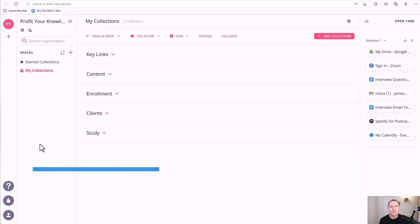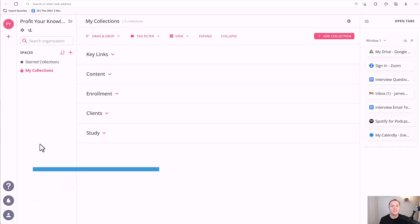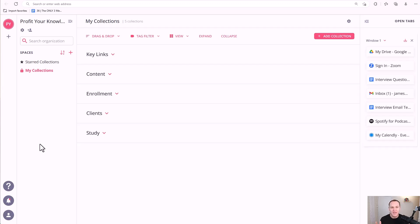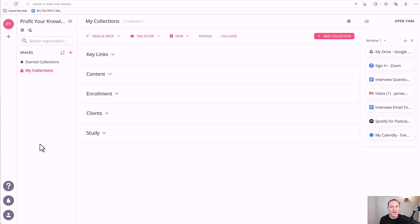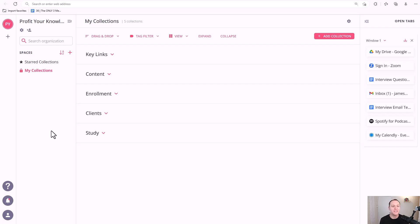Hey friend, this is James with ProfityourKnowledge.com where we help coaches and creators build online businesses that create passive income and can run for them whether they are working or not. One of the best tools to help you do that and just be more productive and literally 10x your productivity whether you have an online business or not is the Toby Chrome extension. This is a free extension you can get through Chrome and it's pretty amazing especially if you want to just be more productive in your life. So today I'm going to walk you through how to use it and how I like to use it in my own business.